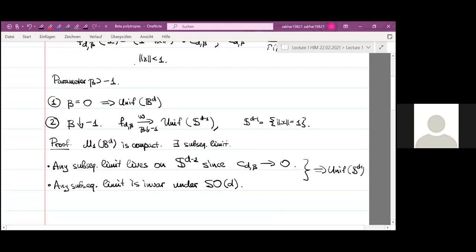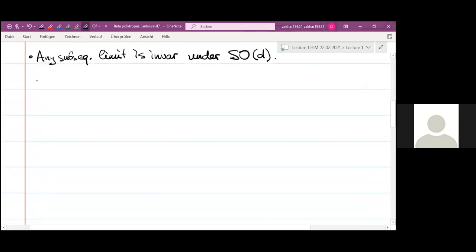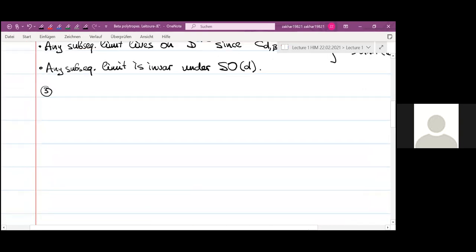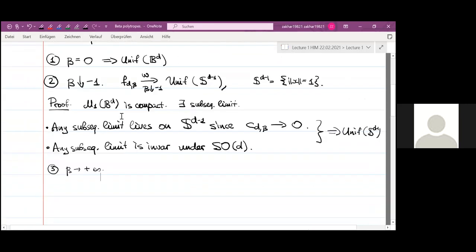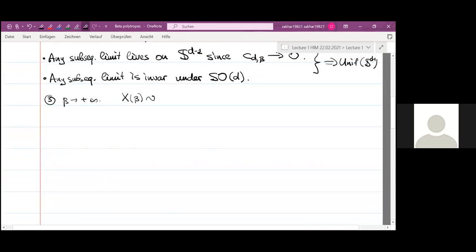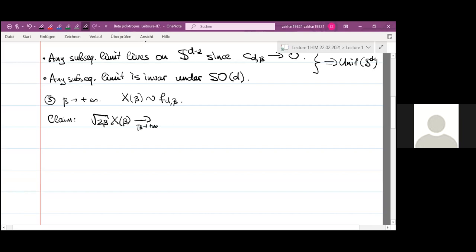So the case beta equals minus one will mean the uniform distribution on the sphere. Finally, the third special case is if beta goes to plus infinity. We denote by x_β a random variable with this probability density. As beta goes to infinity, the random variable √(2β) · x_β converges weakly to the standard Gaussian distribution on d-dimensional space.